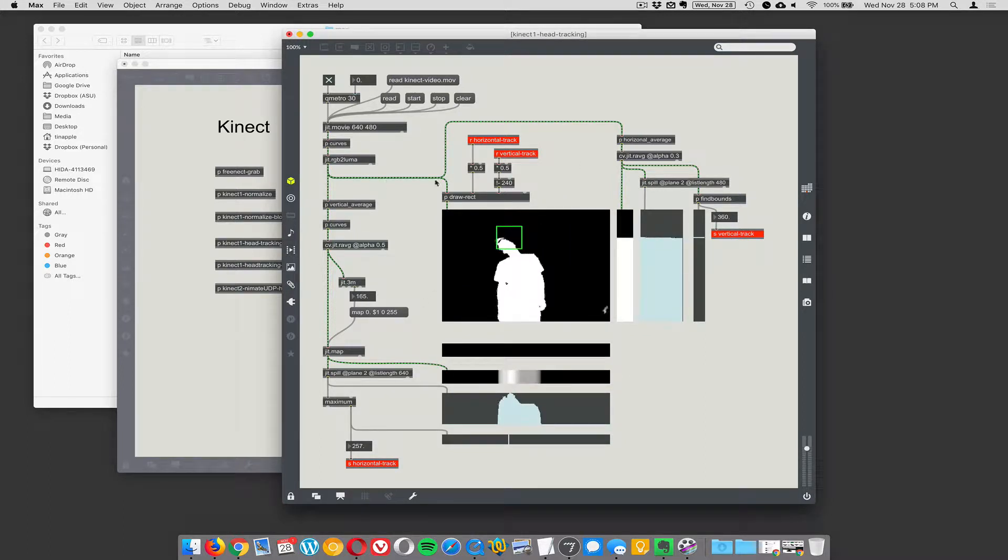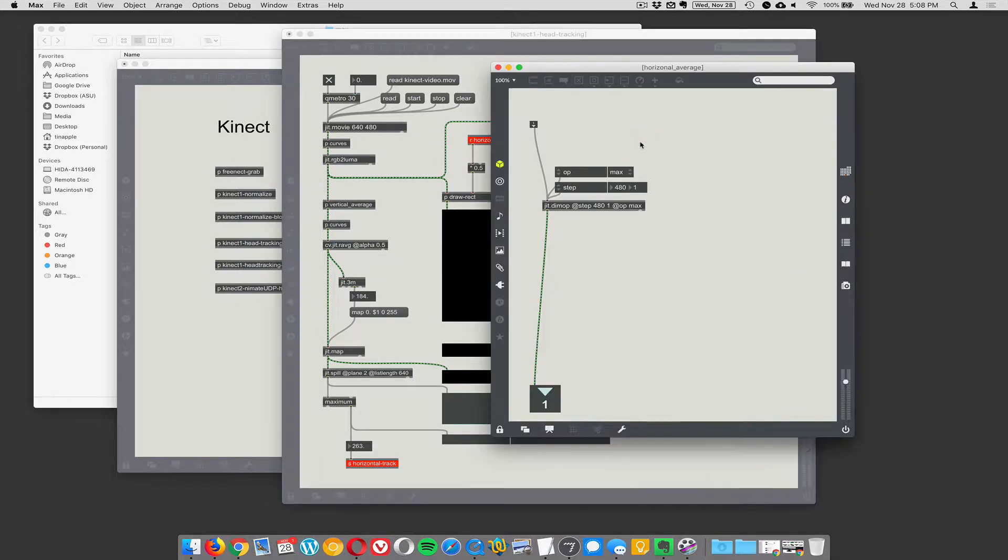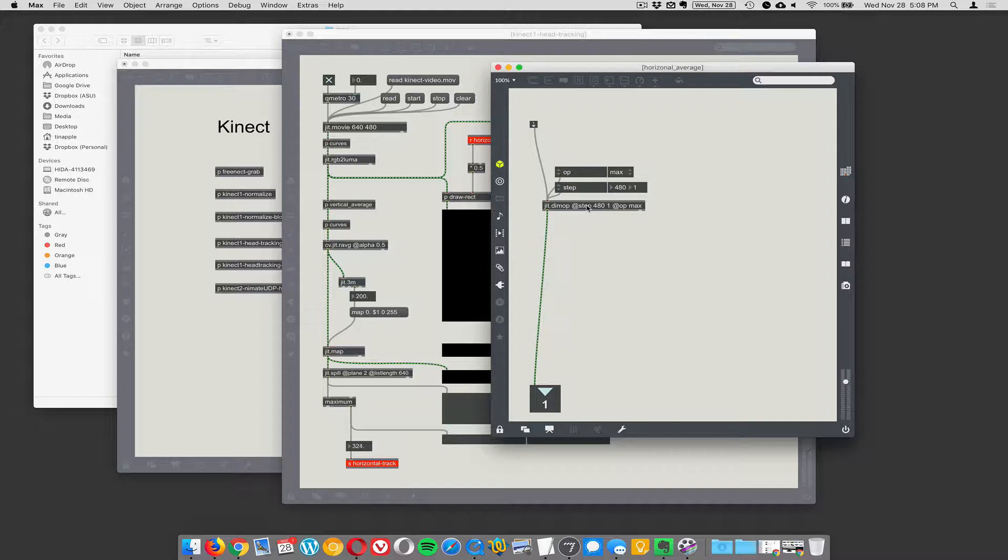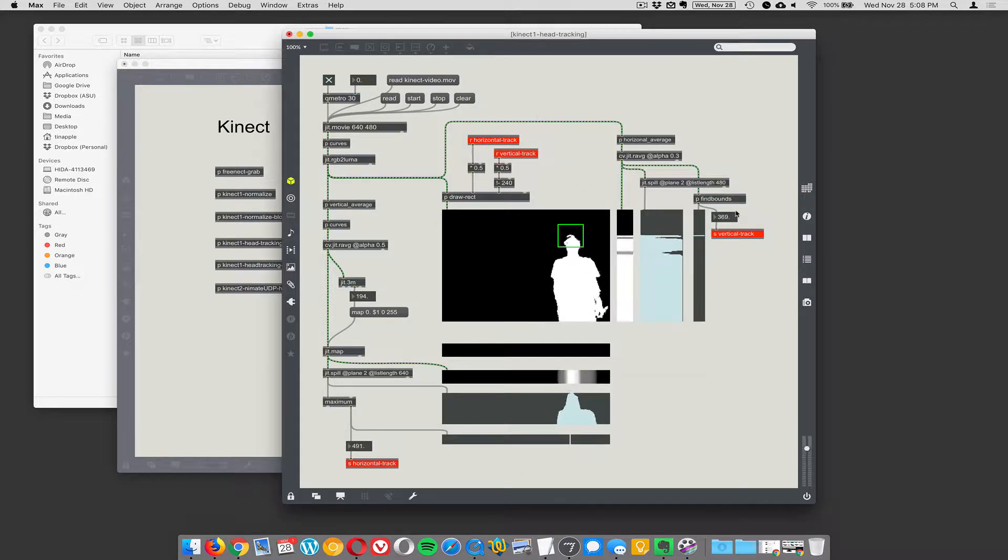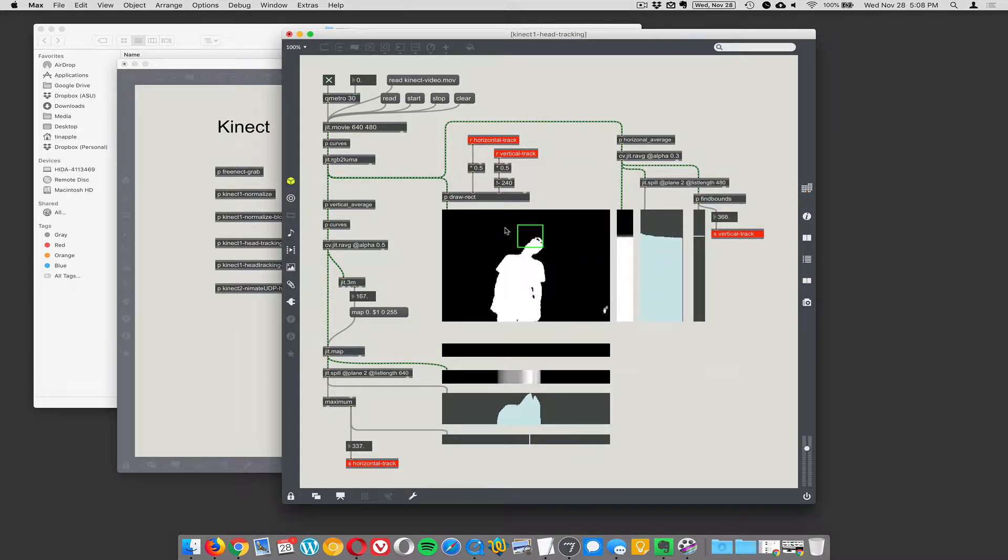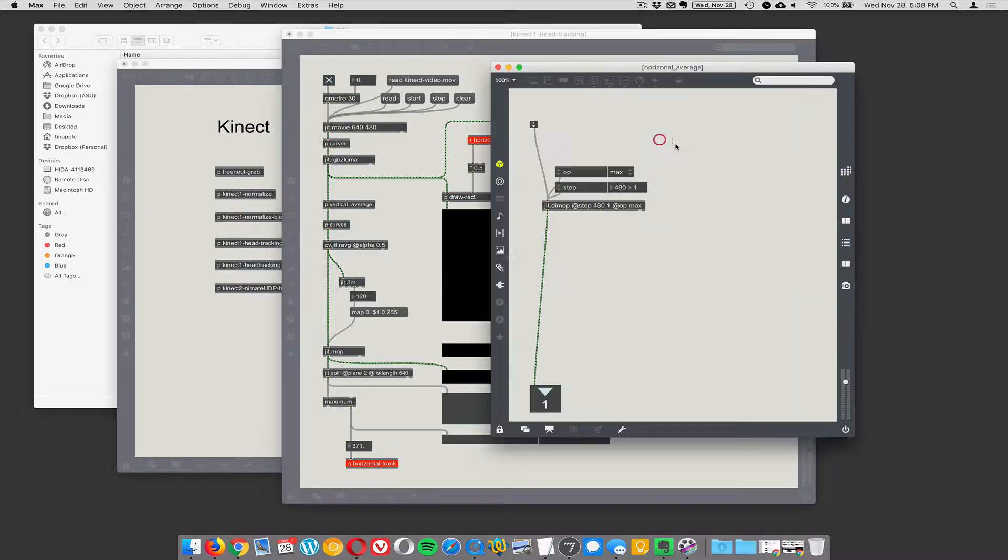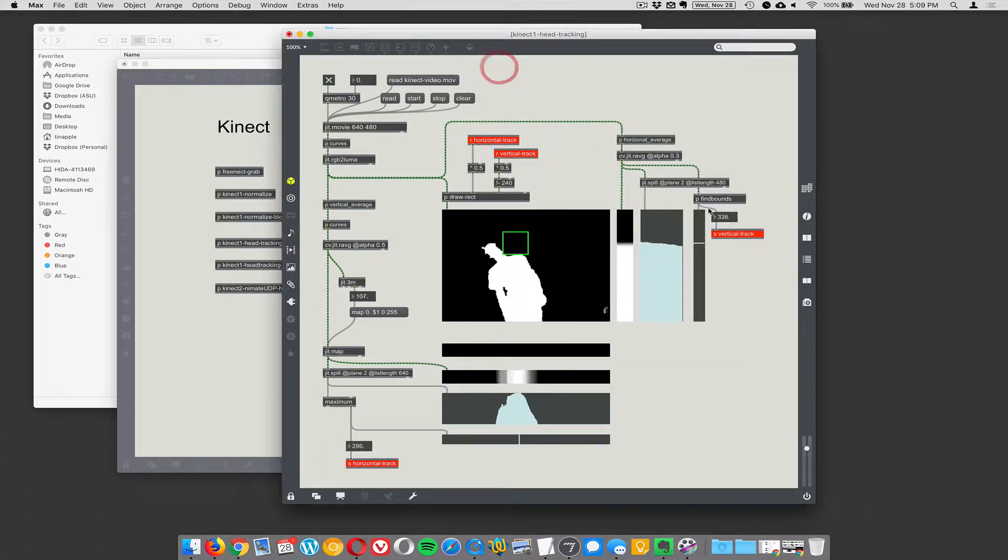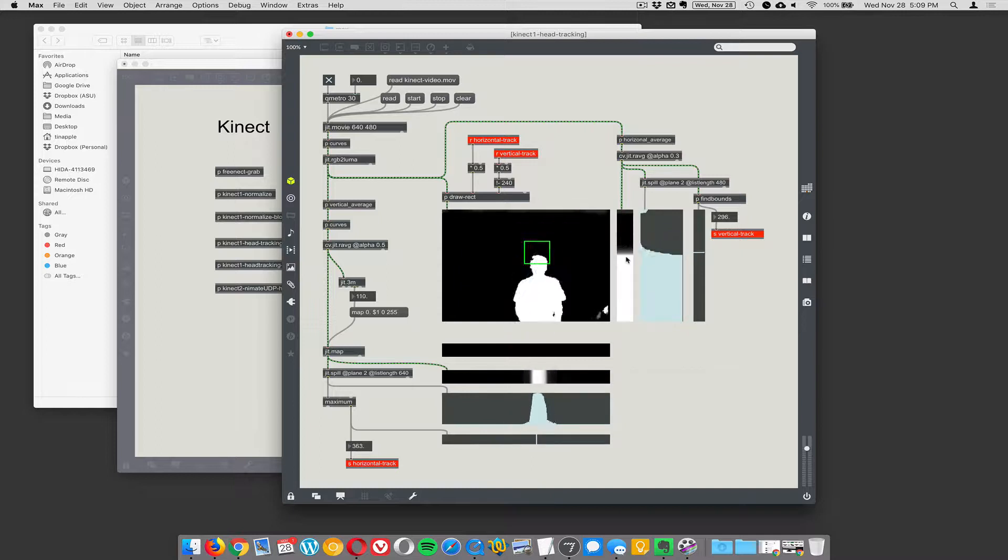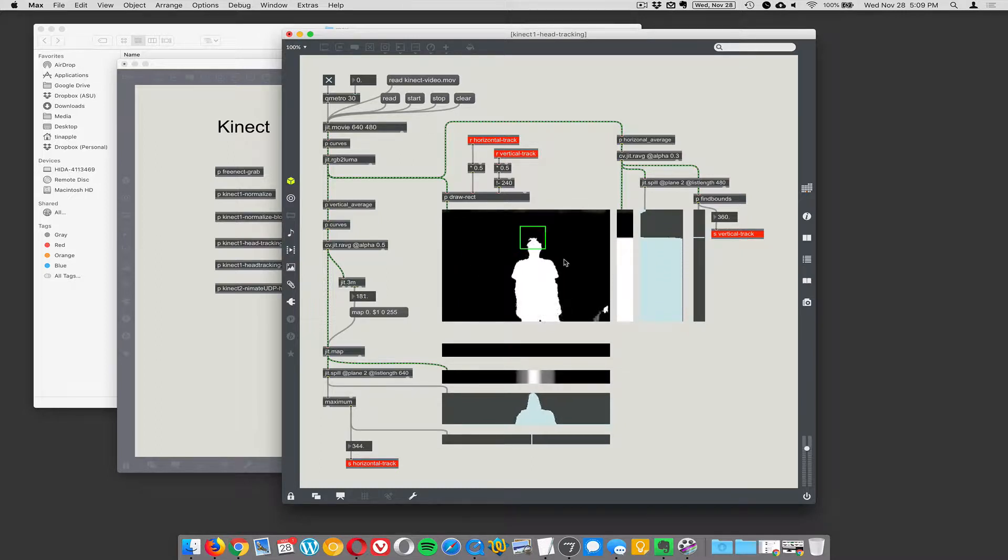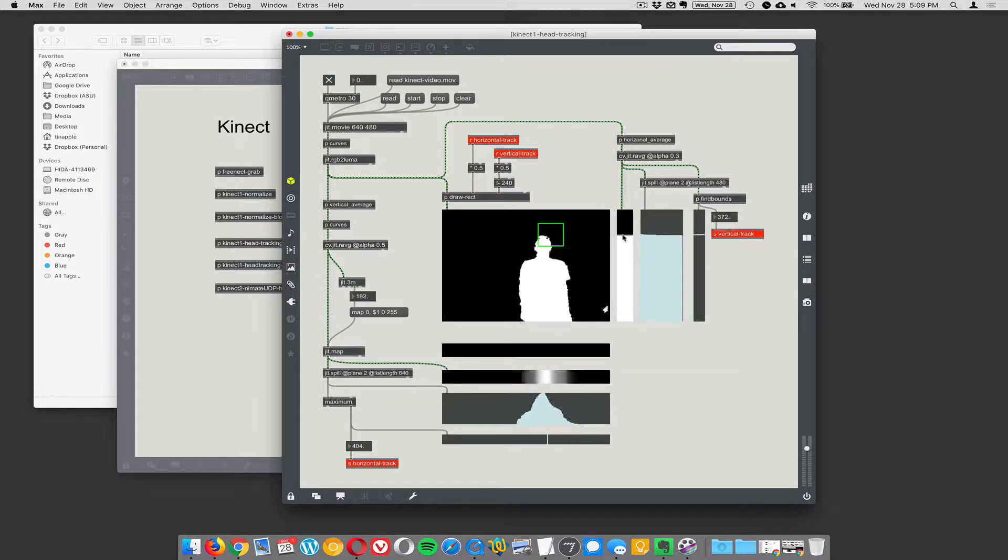We're taking the video and going into this sub-patch called Horizontal Average. That's using this object called DimUp, and it's basically just taking the video and squishing it so that it's one pixel wide. It ends up being 480 pixels tall, but only one pixel wide, and we're doing that using the maximum operator. What we're left with is a video image that's one pixel wide, 480 pixels tall, and this is it here. By smushing this video all the way left and right down to a single tall pixel video,